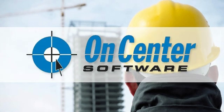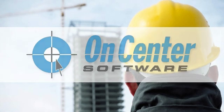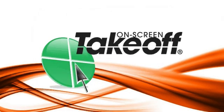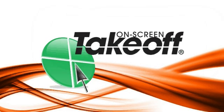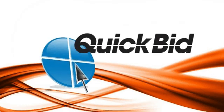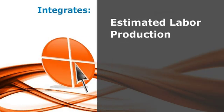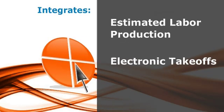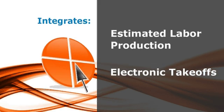OnCenter Software would like to introduce its latest solution for the construction industry – Digital Production Control. This new software application uses the on-screen takeoff and QuickBid software to integrate the estimated labor production into your digital electronic takeoffs.